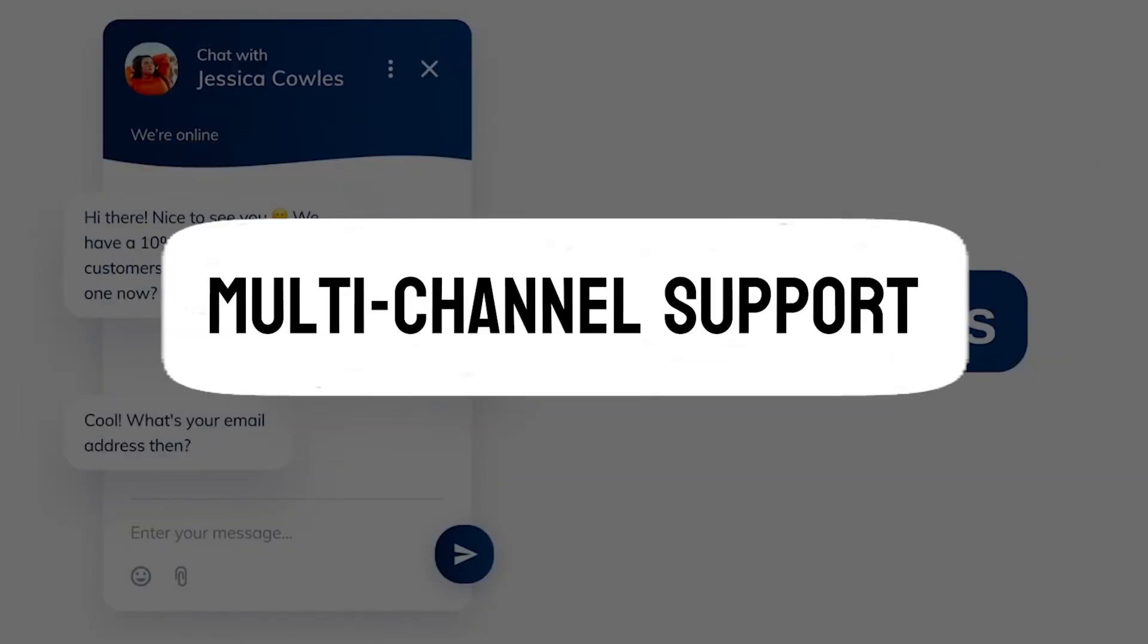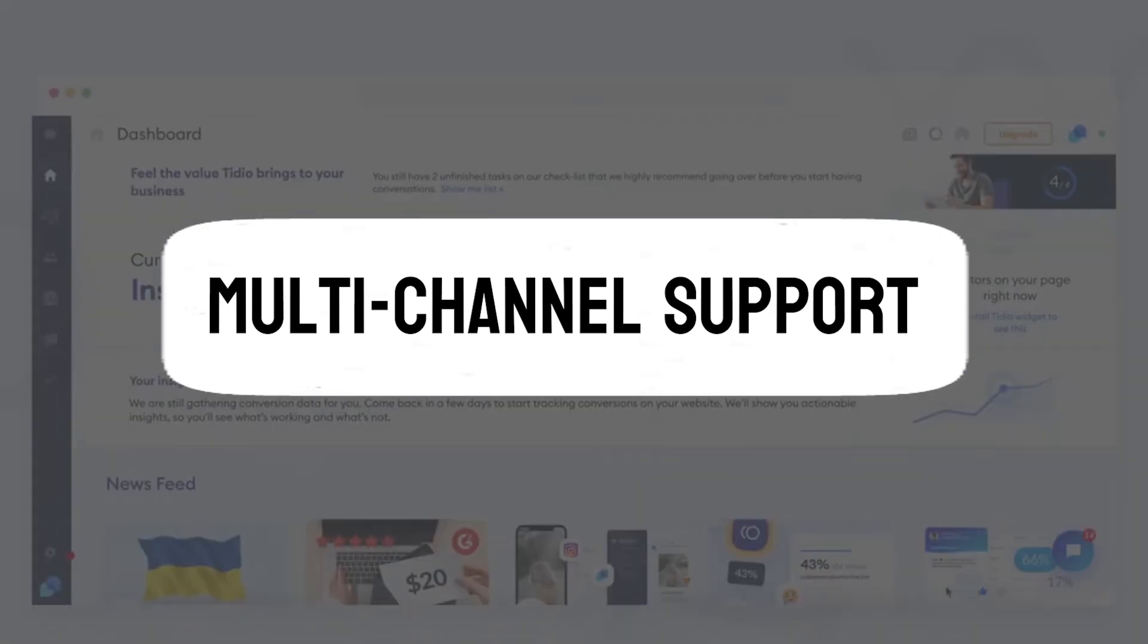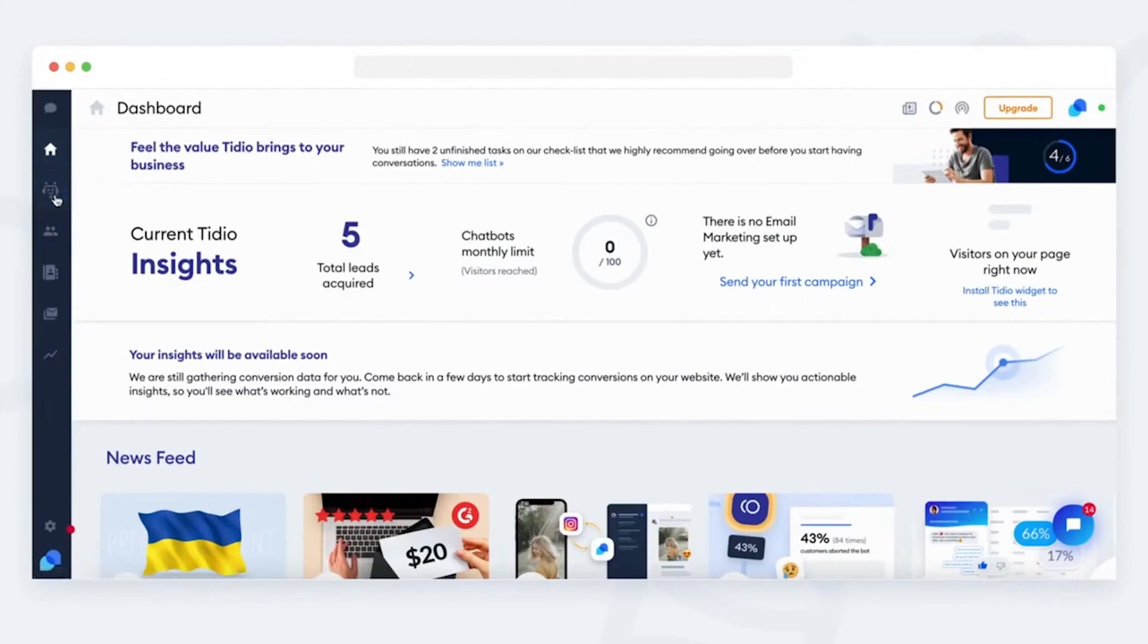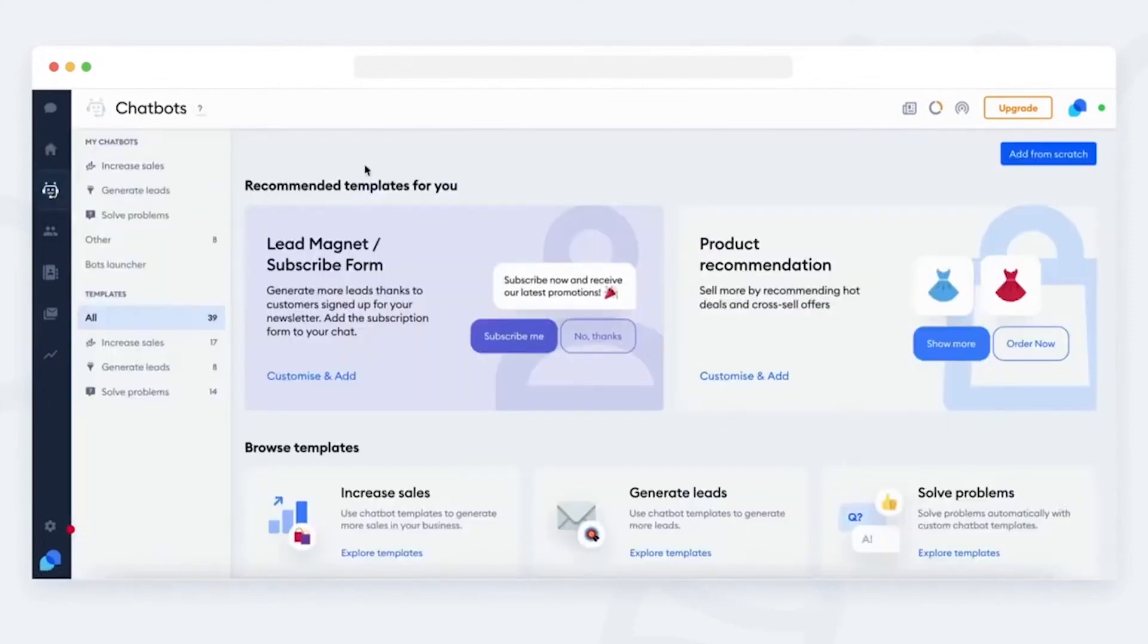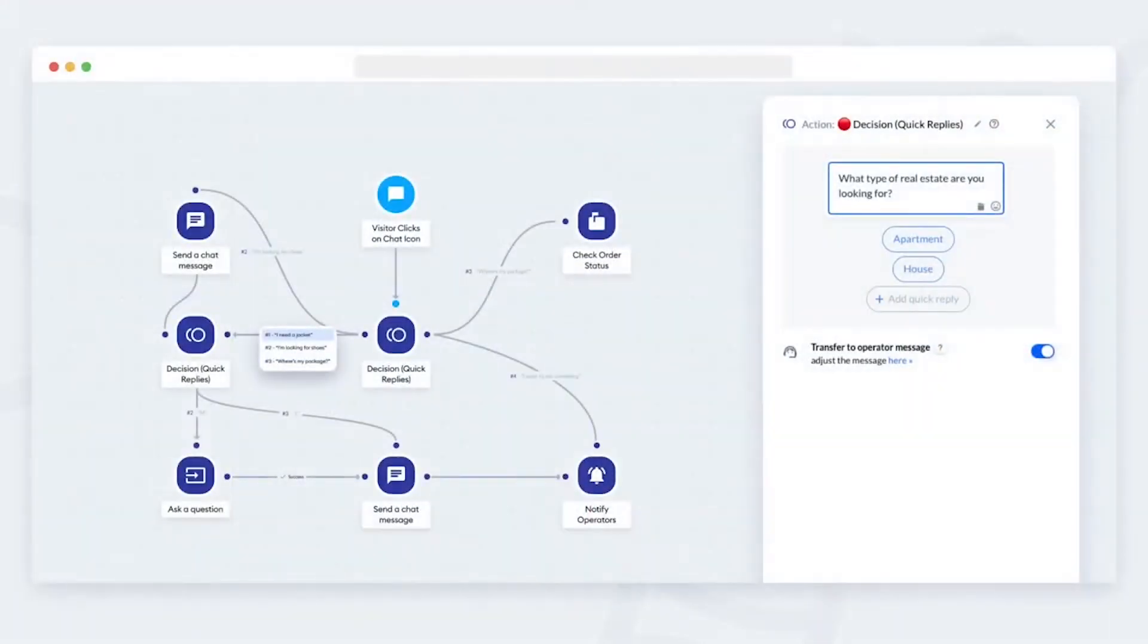Multi-channel support. Tidio goes beyond traditional chat. It offers a comprehensive multi-channel support system that allows me to connect with my customers via chat, email, and even Facebook Messenger, all within a single platform. This feature has been instrumental in streamlining communication and providing a consistent experience for my customers.